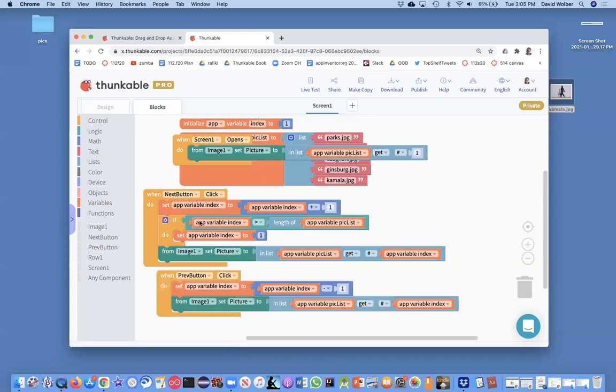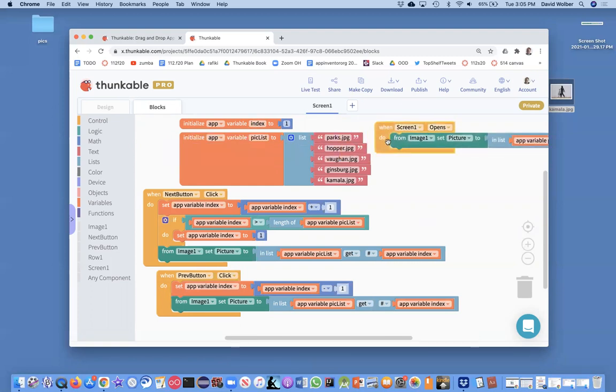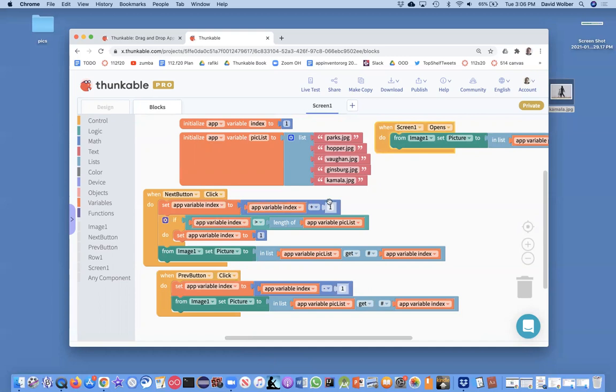So let's go back and examine the next button. With the next button, if our index, that variable that kept track of the position number, if it got too big we wrapped it around and we made it one. So the length of our list is five. If the index became six, so it was five we add one and it goes to six, we change it back to one and then things are cool.